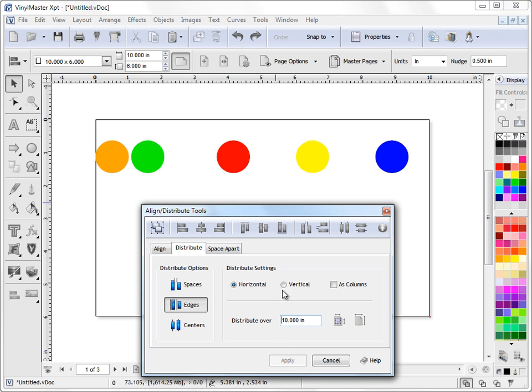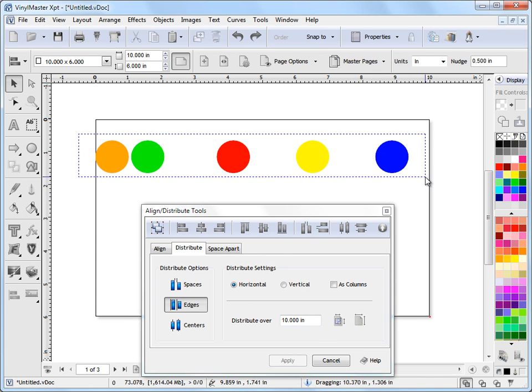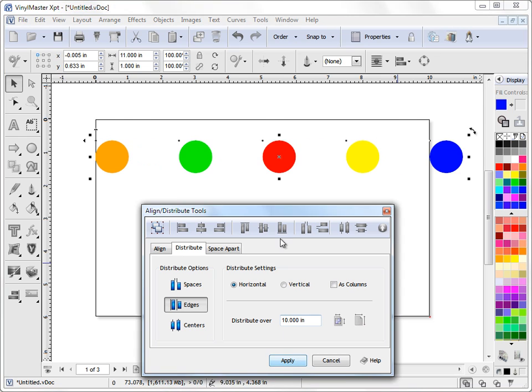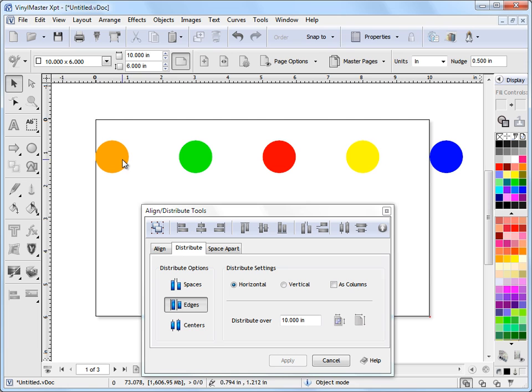I can also set the distribution over any measurement I put in, like say 8 inches for argument's sake. I can do that and distribute these over 8 inches, or I can distribute them over say 10 inches like this. So if I select these objects here and I say I distribute by the edges horizontally over 10 inches, I click Apply. As you can see, the page is 10 inches wide, so we've gone from the left edge to edge to edge to edge all evenly distributed to this edge here. So that's how we distribute these objects by the edge there.